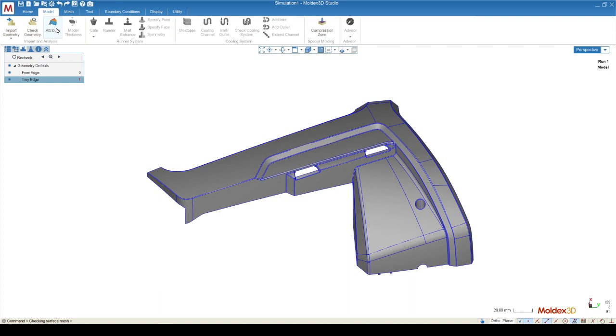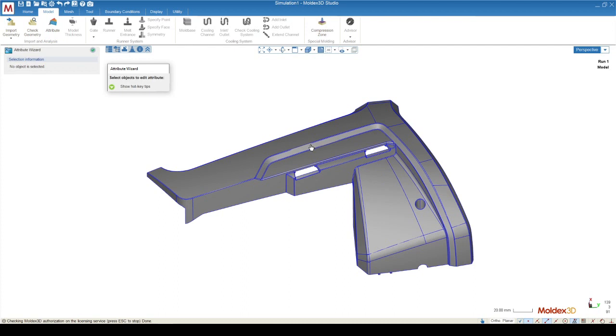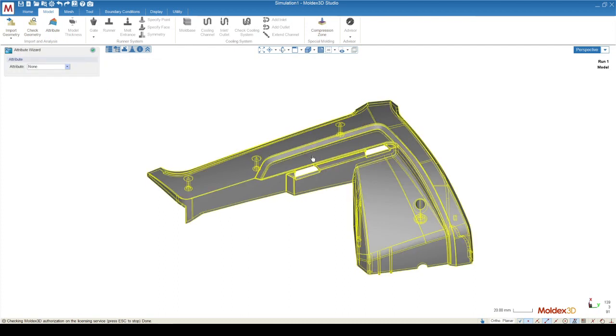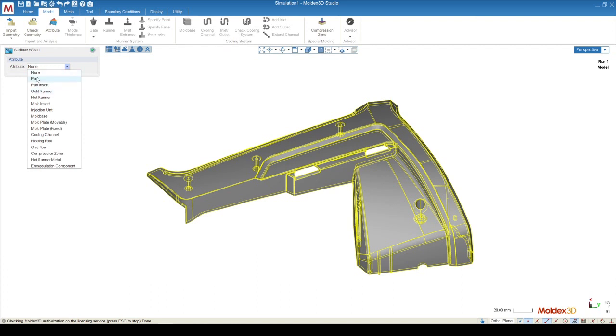Attribute allows me to assign this part so that the simulation knows what this part is supposed to mean as far as the simulation is concerned. I'm going to click Attribute, and I'm going to select my geometry by left-clicking on it. I'm going to click on the Attribute dropdown and click Part.